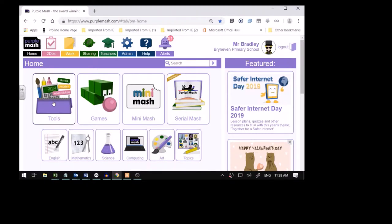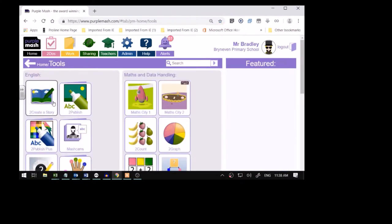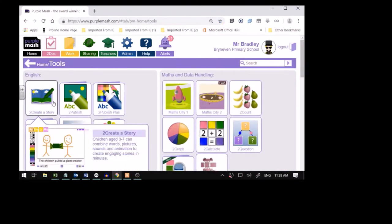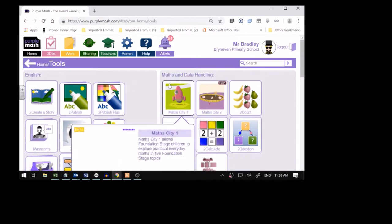When you're in Purple Mash, you're going to go to Tools. And then we're going to scroll down. Now, what is scrolling down?